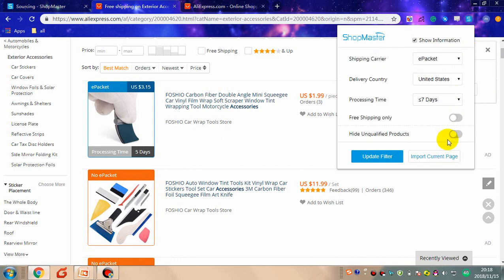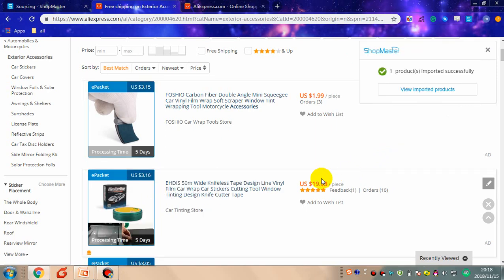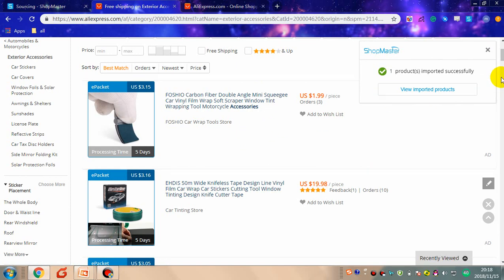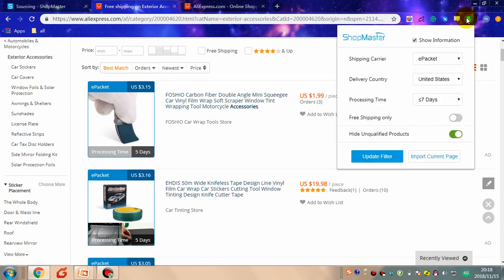You can choose to hide unqualified products. After clicking the filter update button, all the products remaining are the ones that fit exactly to your conditions.